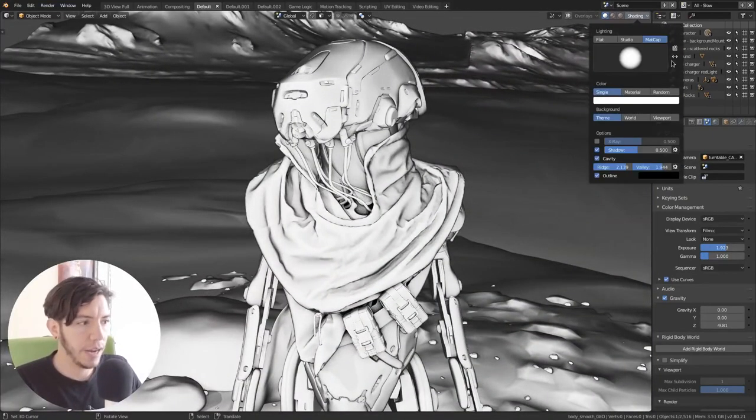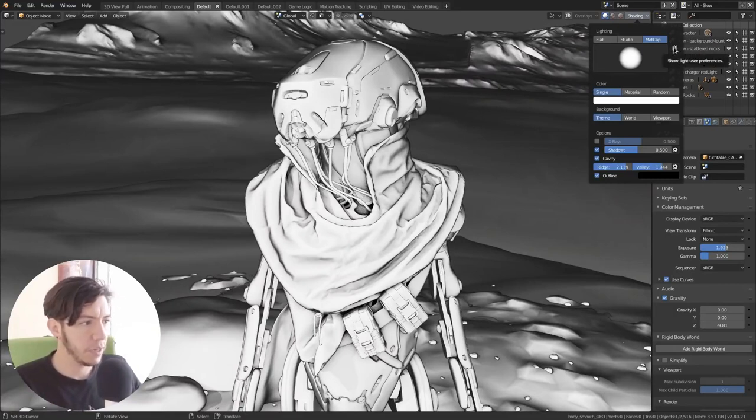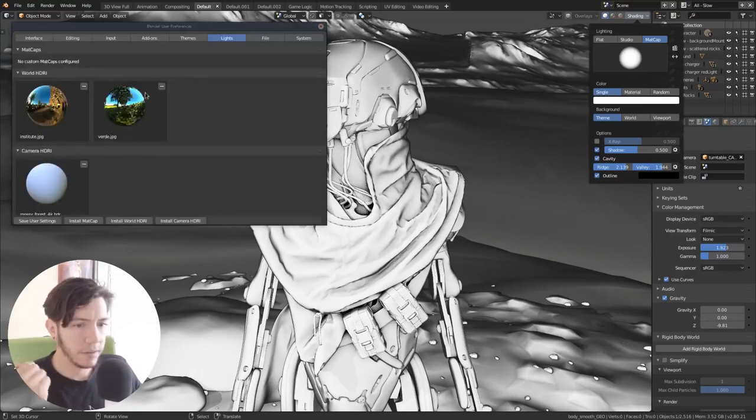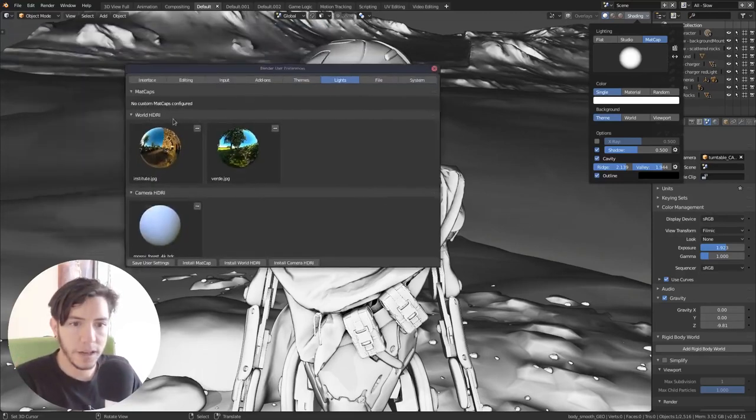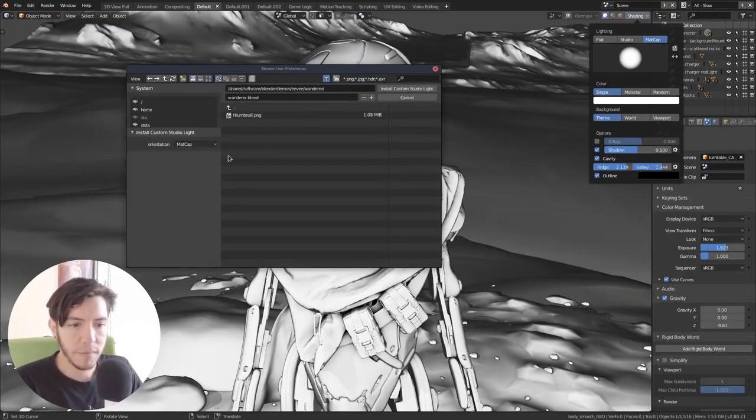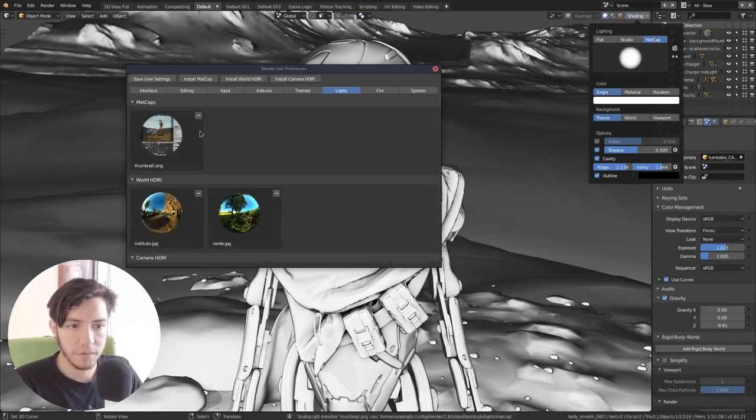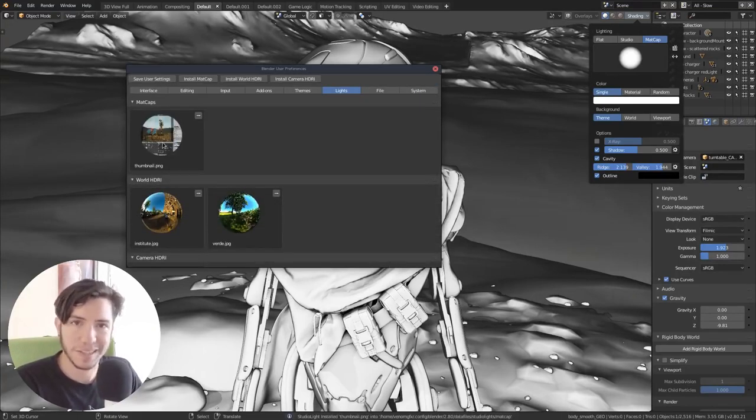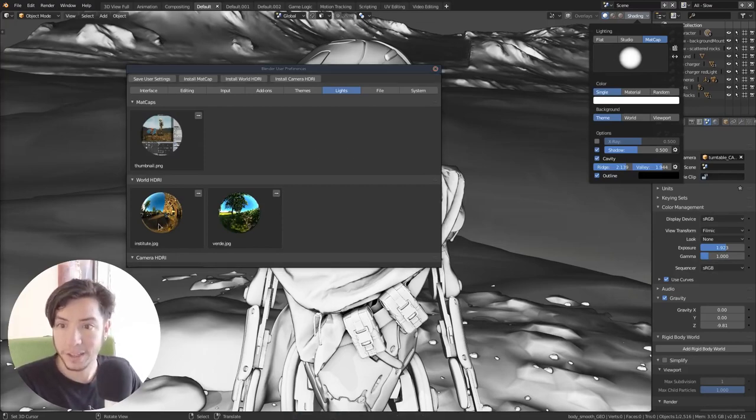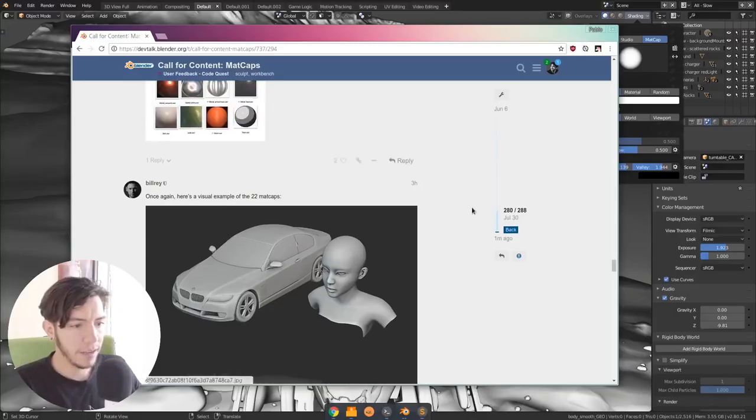And Blender 2.8 now allows you to add new Madcaps. So in order to add new ones, you just click here in the little icon here in the corner. And in Madcaps, you can always install Madcap and then you can just add a new image. Okay, this one is not the best example.